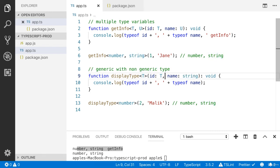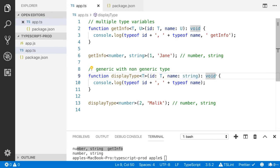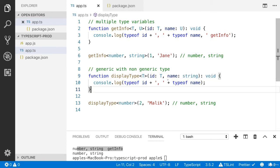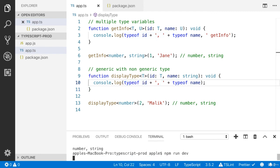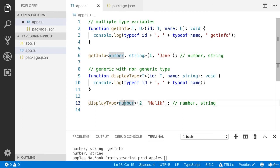You can also use another non-generic type and it can return nothing — that's why I use void. And I use the same approach here, with the type of id which is number. And here I have called this function with number and string.